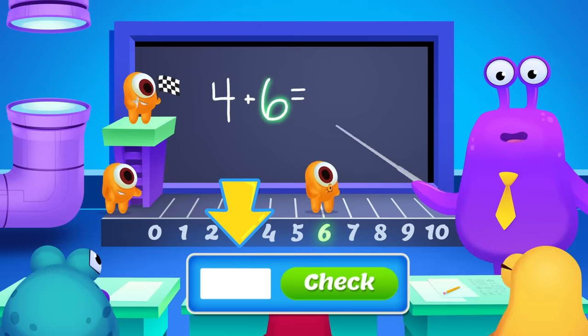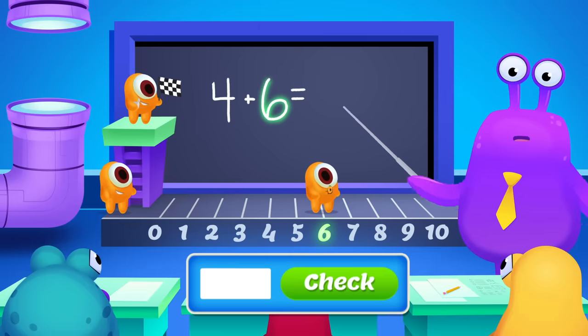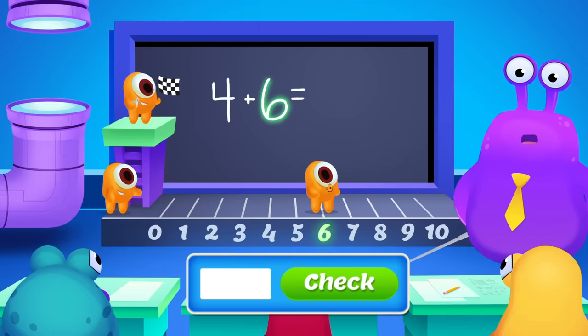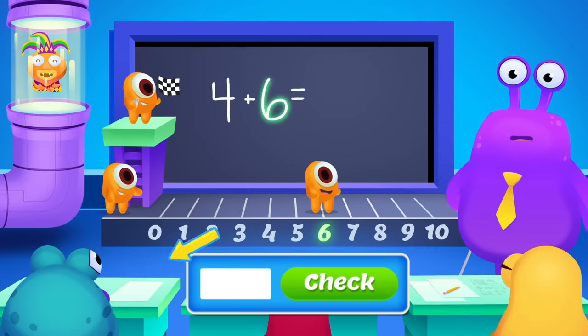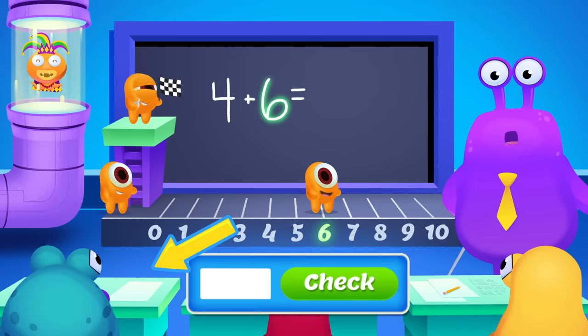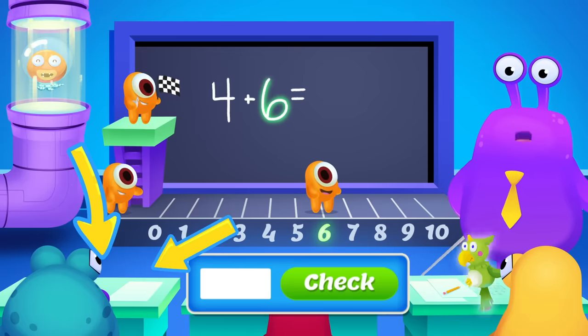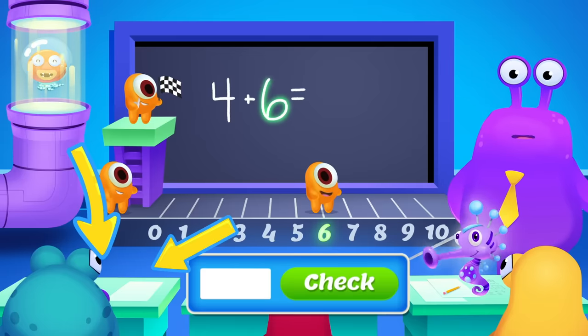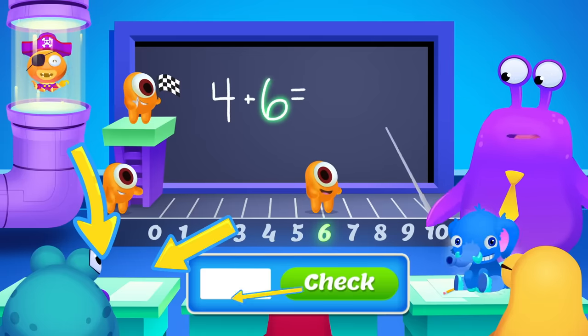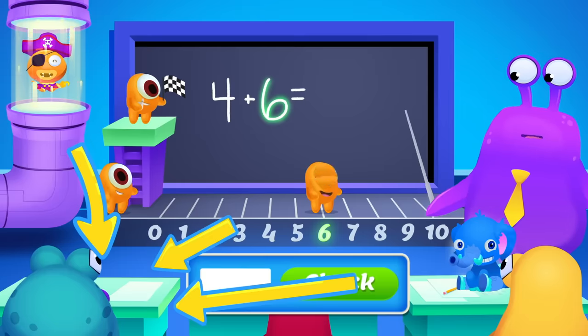Know the answer? Enter it on Monster Math, where you can make your very own monster avatar and earn pets for the math problems you get right.